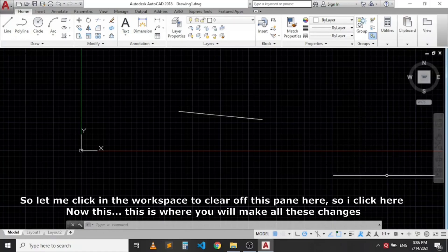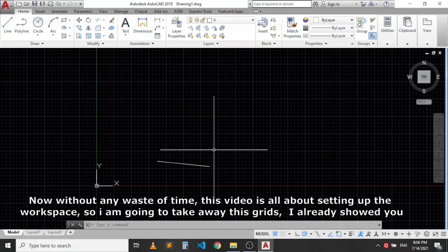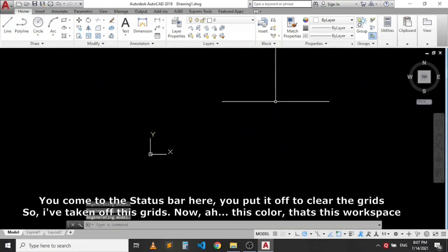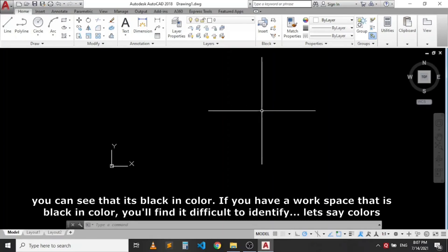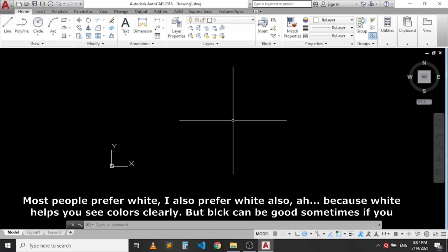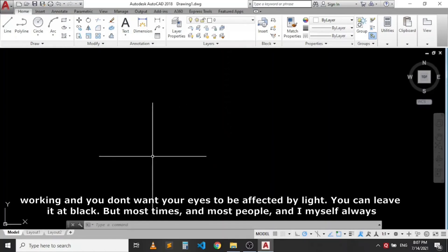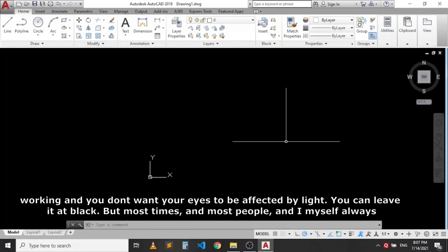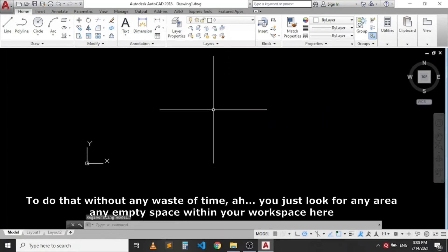This video is about setting up the workspace. First, I will remove the grid by going to the status bar and turning off Grid Mode. Now the workspace background is black. Most people prefer a white background because white helps you see colors more clearly. While black can be easier on the eyes in some situations, I always prefer white. I'll now show how to change the workspace background color to white.